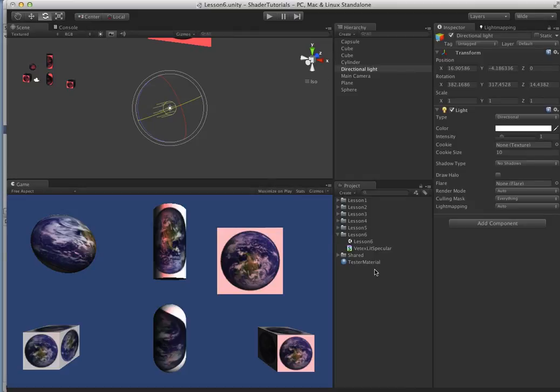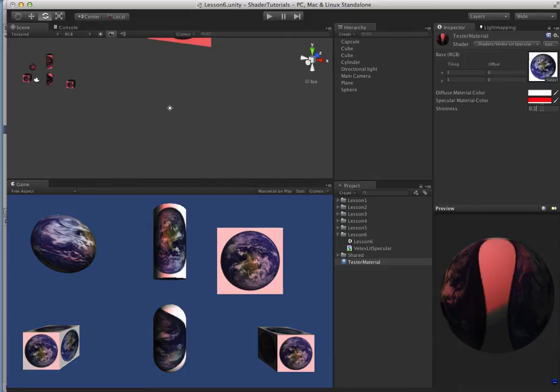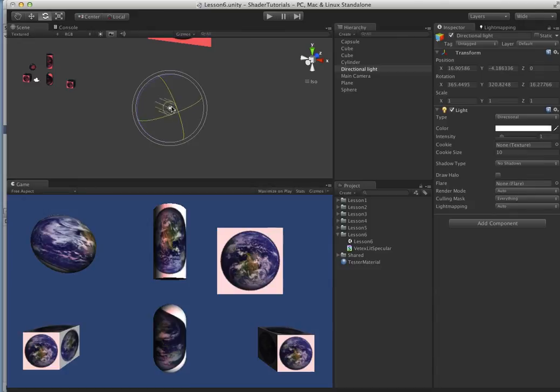And then we can, of course, play with our shininess here, see what different values look like. So let's see what a 0.1 looks like. And you can see it's, with vertex lit, specular oftentimes doesn't look great.